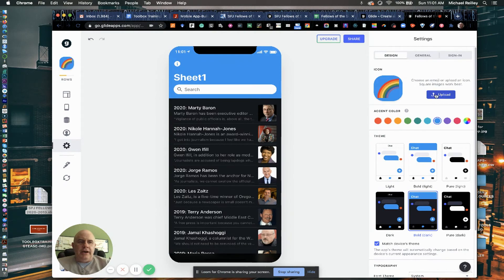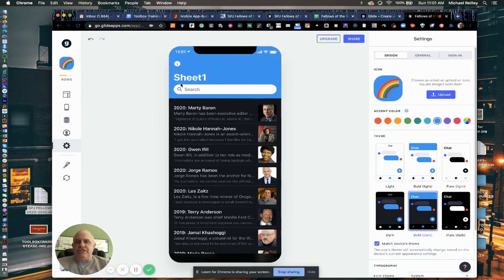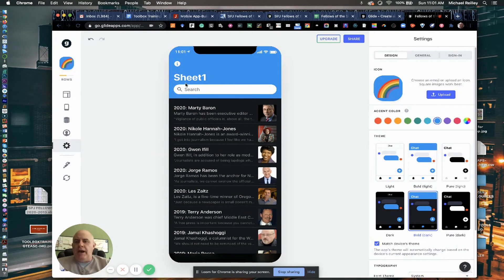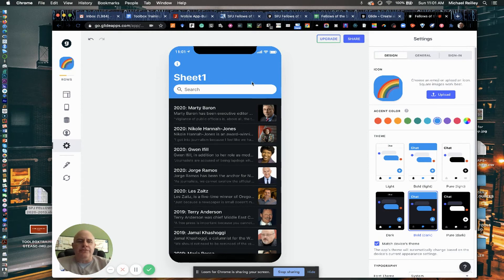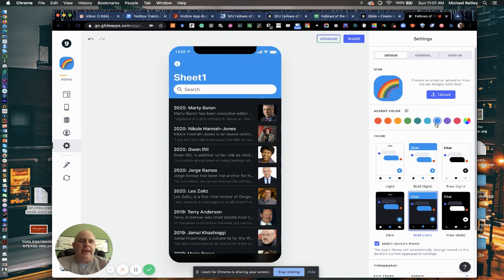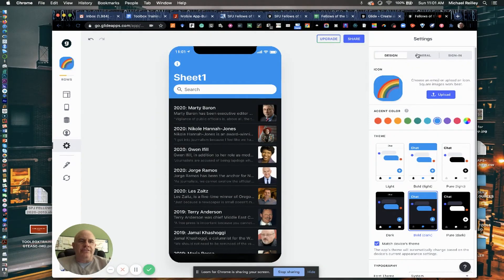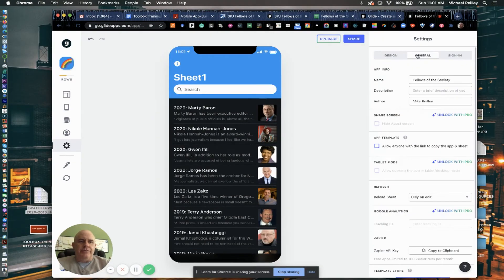You know, if I wanted to rename it, I can. I usually just name my sheet. I named this one sheet one. But if you put in the tabs at the bottom, if you name it SPJ fellows, it'll come in as that title. It'll pull that in, which is really nice.